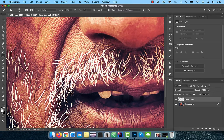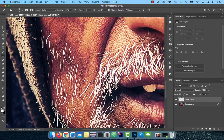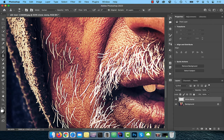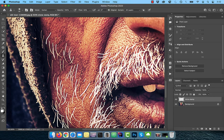then hold the Alt or Option key and your brush pointer will turn into a target. Click on an area that you'd like to clone, then start painting on the facial hair.